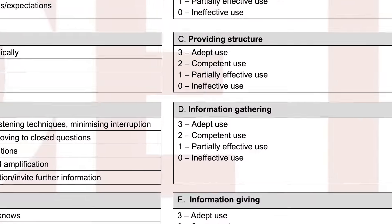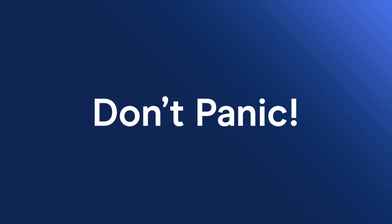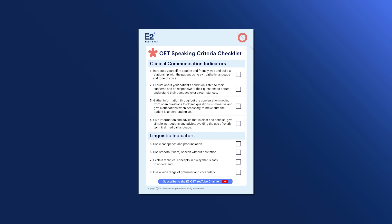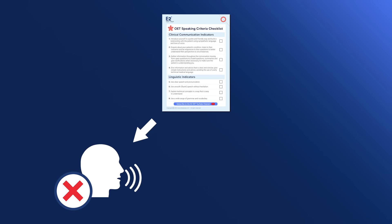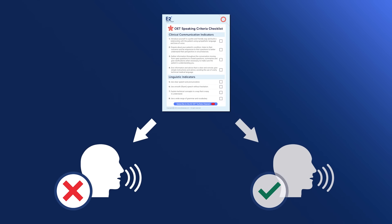There's a lot of information in these criteria, but don't panic. In this video, I'm going to give you a checklist that simplifies the criteria into eight easy-to-remember steps. We're going to use this checklist to analyze a not-so-good roleplay answer before reviewing a high-scoring sample answer. So before we look at the roleplay card for these sample answers, let's quickly look at the eight checklist items.